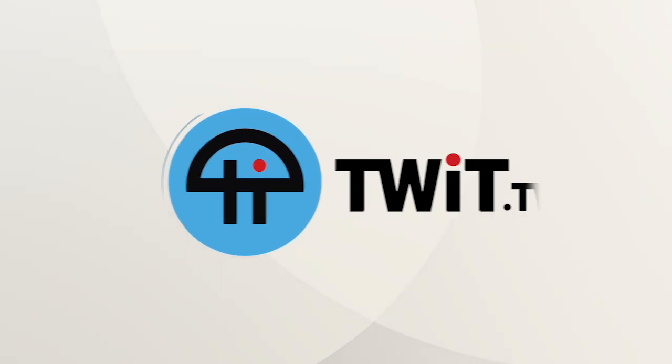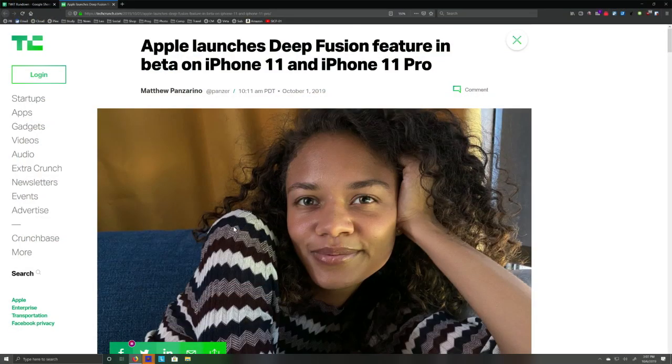This is TWIT. Now, Lexi, do you do betas on your iPhone? Not my personal one, but ones we have at work, yes. So we have the developer beta on it — 13.2. Well, my work phone is an iPhone 10, so I can't make use of Deep Fusion because it needs A13 Bionic. But we have plenty of the new iPhones.